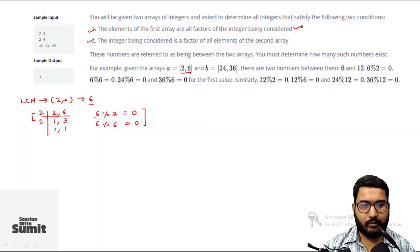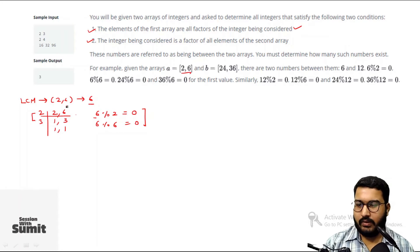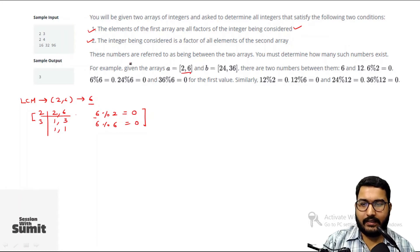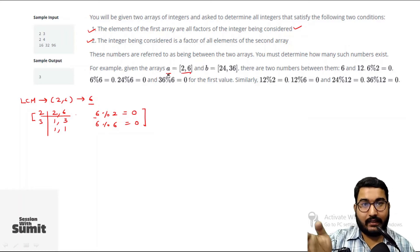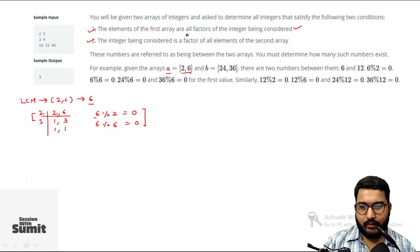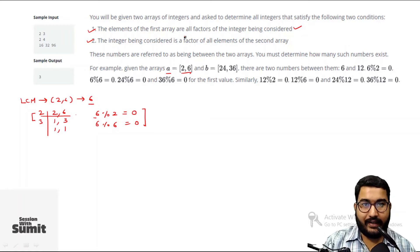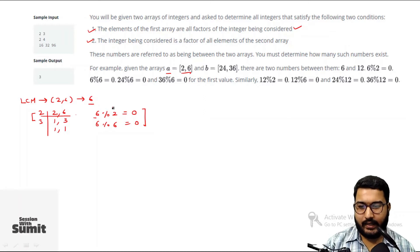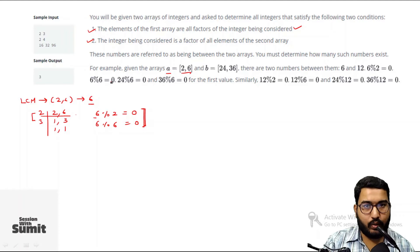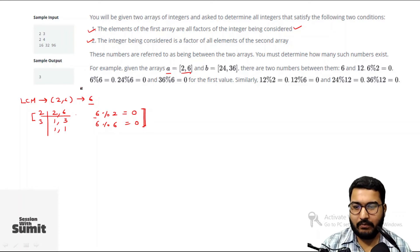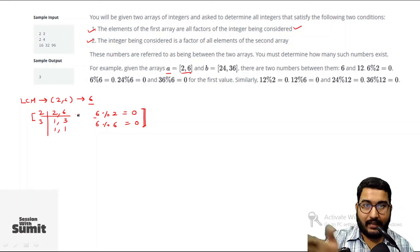I will find the LCM of array A, which will be my lower limit — the least value where all elements in array A are factors of I. Out of all those numbers, the smallest will be the lower limit. So the LCM of array A acts as the lower limit.